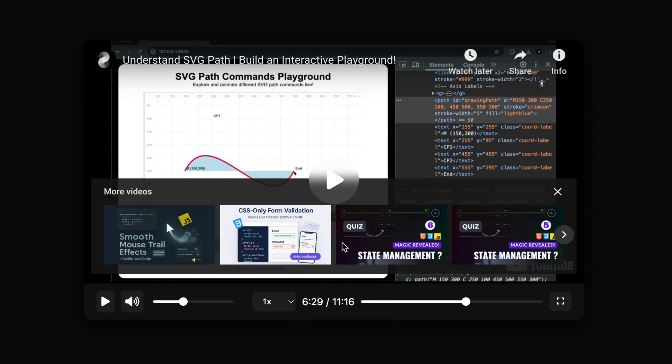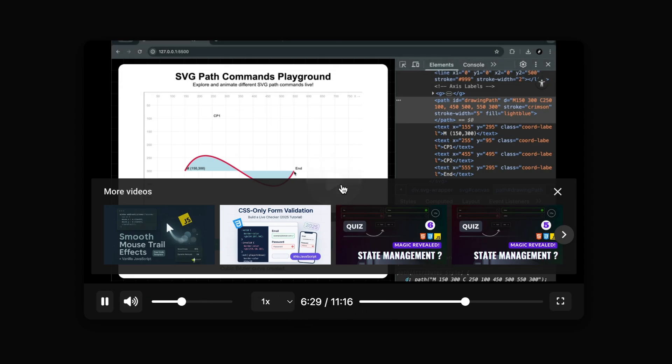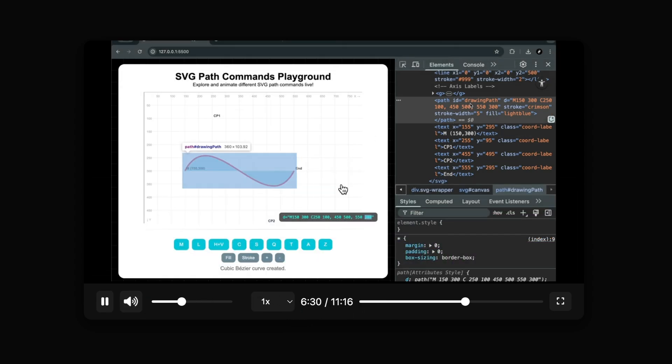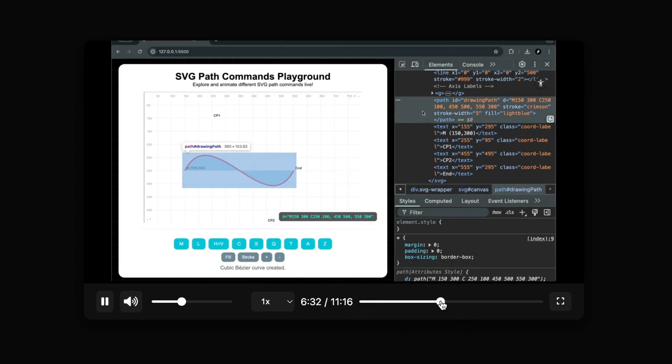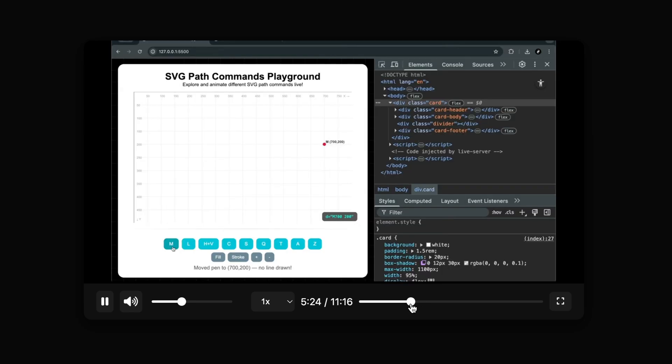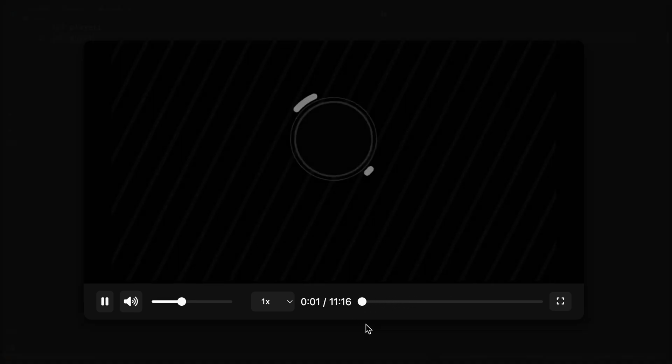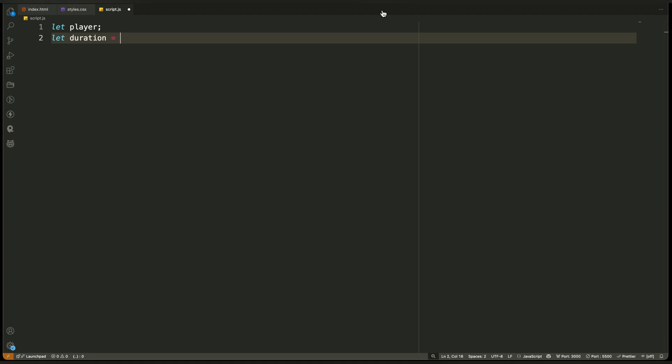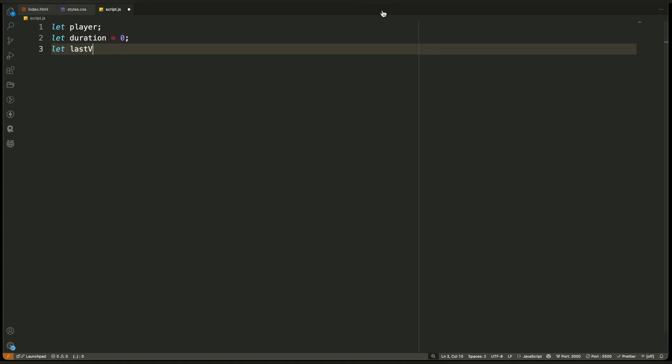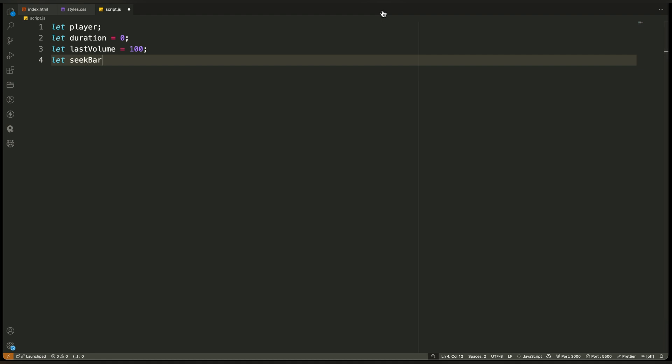In this part, we'll focus on a specific JavaScript feature and connect it to our custom UI using the YouTube API. Let's get started. Let's start by understanding the first set of variables we've declared at the top of the JavaScript file. These variables are the foundation for how we control and track the YouTube player through JavaScript.